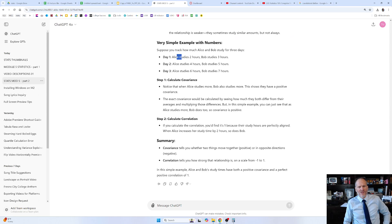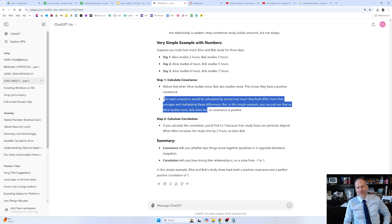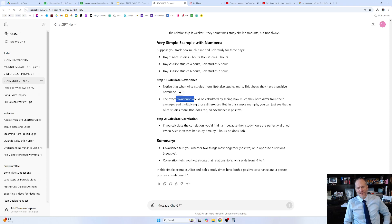Here's a simple example with numbers: Alice studies two hours, Bob studies three. Alice studies four, Bob studies five. Alice studies six, Bob studies seven. So two to three, four to five, six to seven — when Alice goes up, Bob goes up. Just looking at that data, we know there's going to be a positive covariance and positive correlation. Maybe they're roommates and Alice's behavior of studying is influencing Bob. The exact covariance is calculated by seeing how much they both differ from their averages and multiplying those differences.